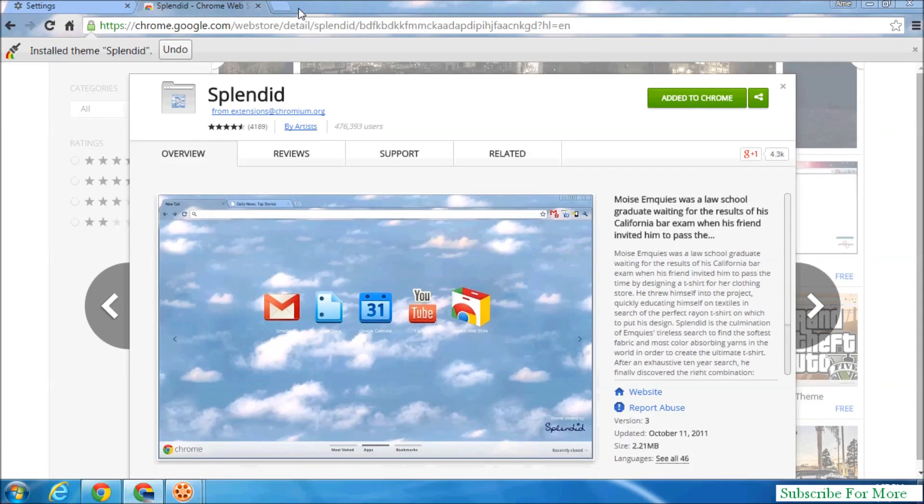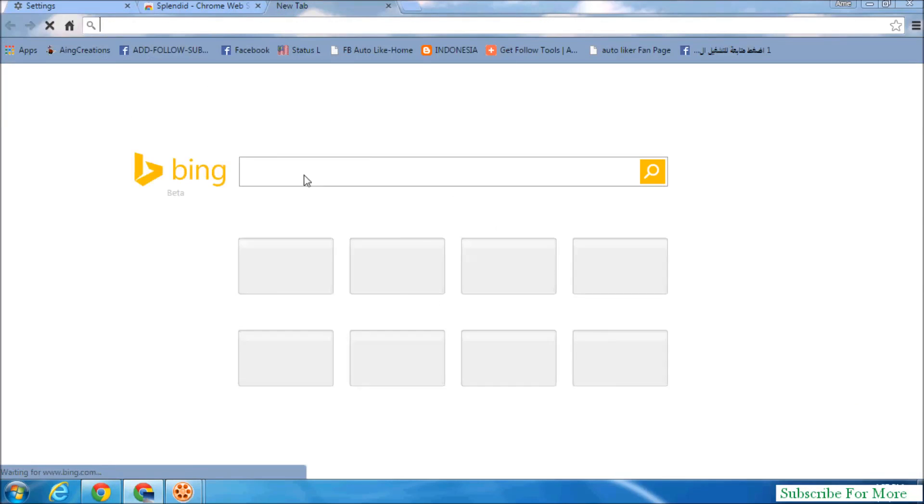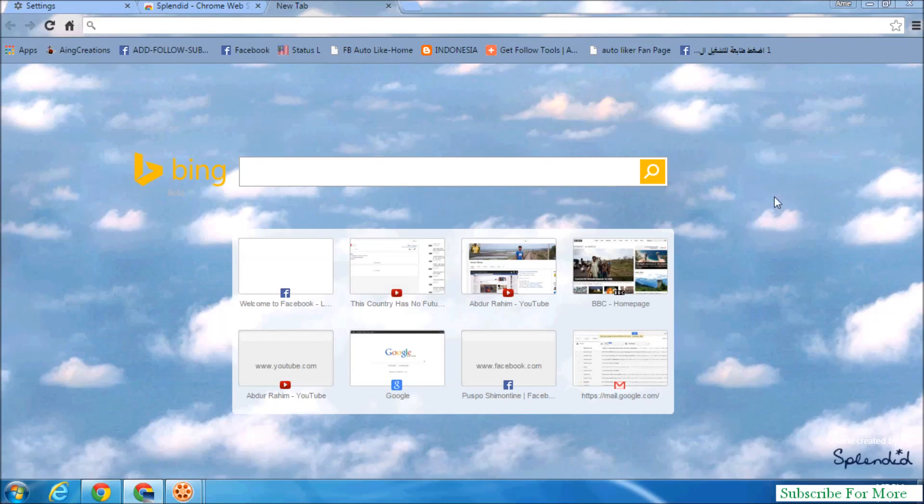So here you go, it's downloaded and installed. When you click on a new tab, you will see the changes that the new theme is installed in your Google Chrome. So if you want to change this theme or